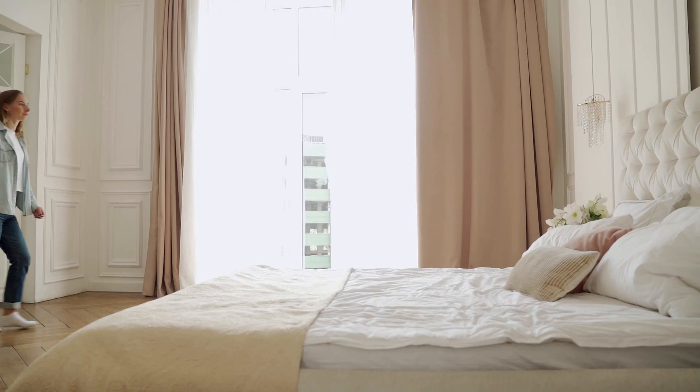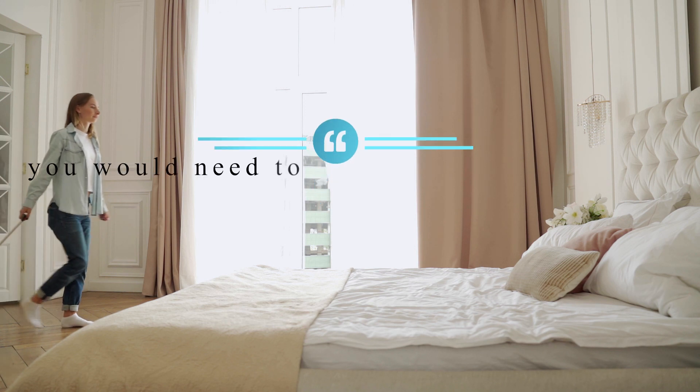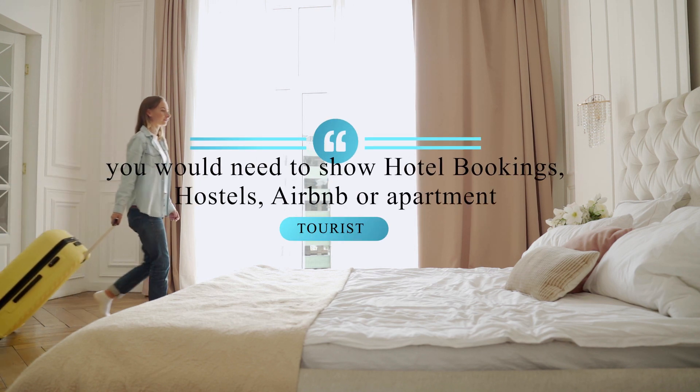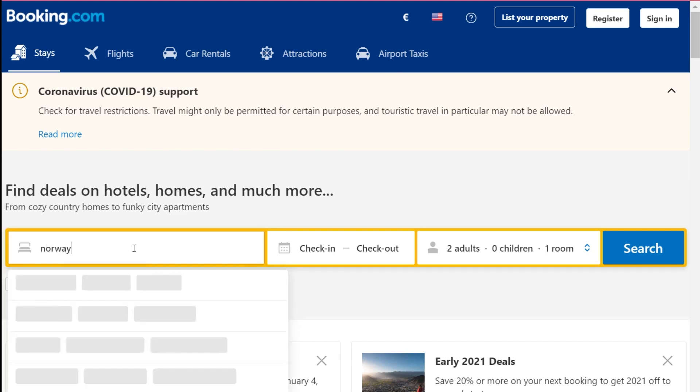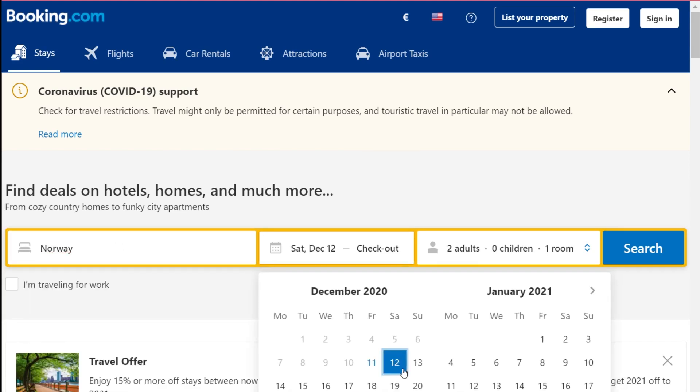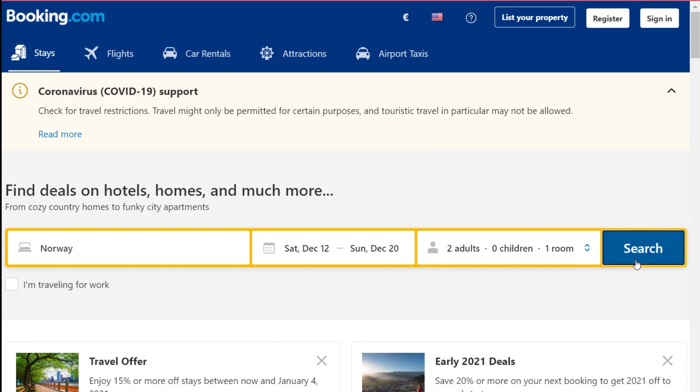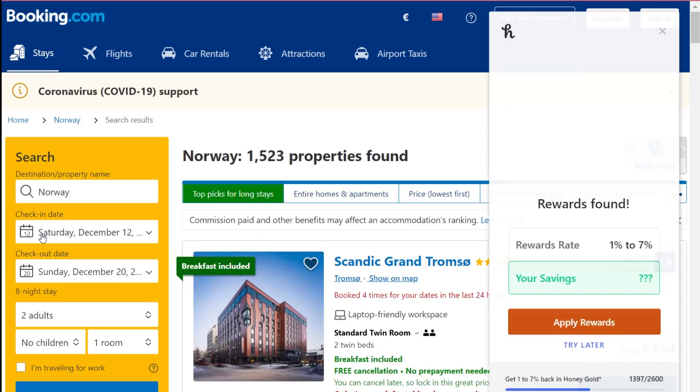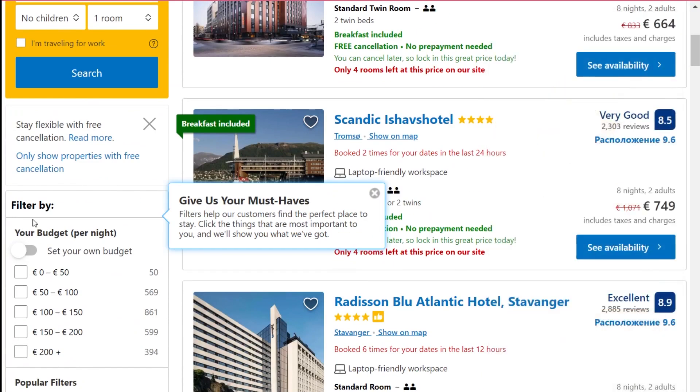The next requirement is your proof of accommodation. For those applying for a tourist visa, you can use a hotel booking, hostel, Airbnb, or apartment rental. If you need a suggestion for where to book, I would advise using booking.com because you can book a hotel there without paying for it right away — you can reserve without providing your card details.